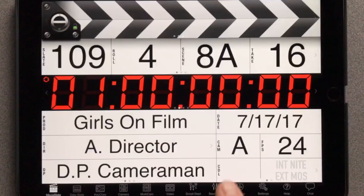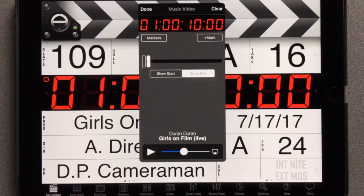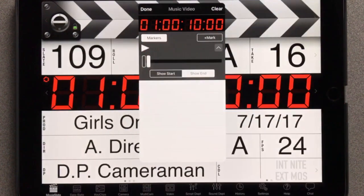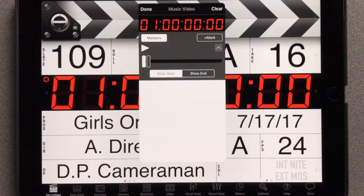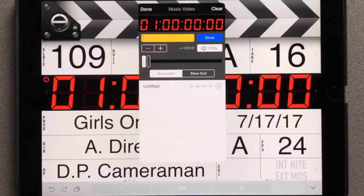Tap the timecode display, then the Edit Music Sync button. Let's convert the existing start and end points to markers. Tap the Markers button to show the markers list, which is empty at the moment. Tap the Show Start button and timecode moves to that point. Tap the Add Mark button to create a new marker with the displayed timecode index. The new Untitled Marker appears in the list.